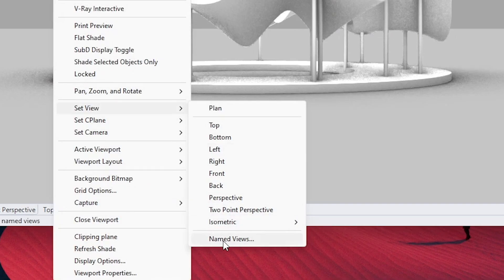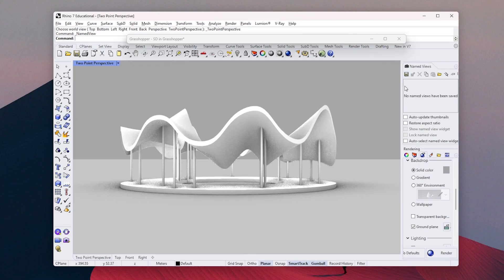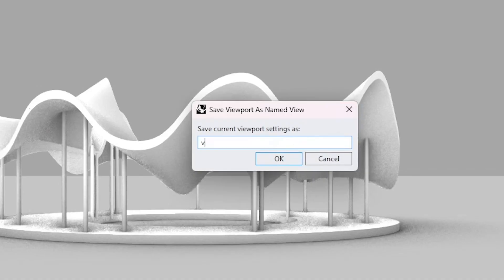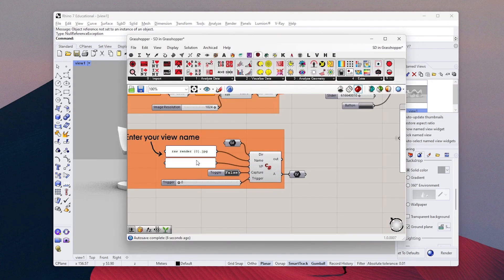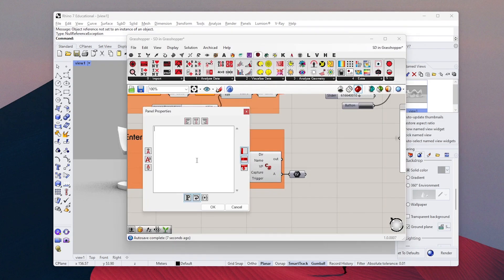Once you find a nice view for your model, save the view. I will call it view 1, and we should write the exact same name of the view in this panel so we can access it in Grasshopper.